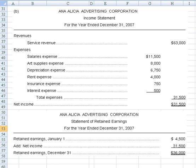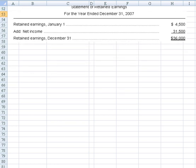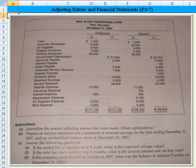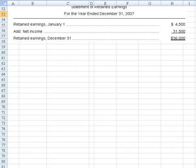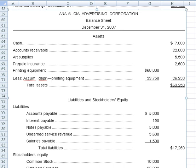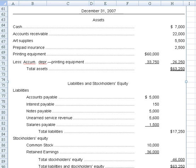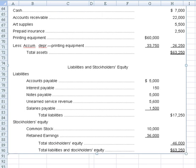For the balance sheet, we grab the accounts from cash down to retained earnings, putting them in proper form with current assets first, then long-term assets, then the liabilities. The retained earnings of $36,000 on the balance sheet matches the $36,000 from the statement of retained earnings up top. That's an example of how we put the balance sheet together.